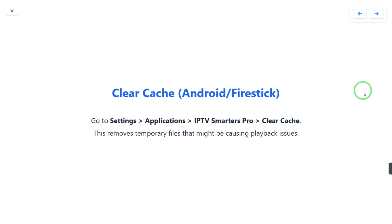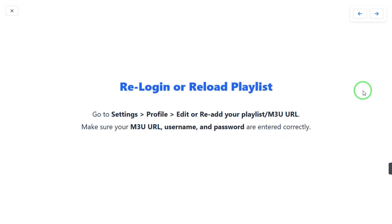If the problem persists, try re-login or reload your playlist. Go to Settings, select your profile, then select Edit or re-add your playlist. Make sure your M3U URL, username, and password are entered correctly, as incorrect credentials may be causing the problem.